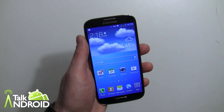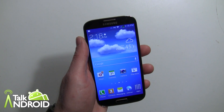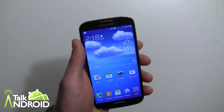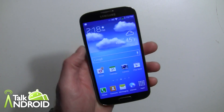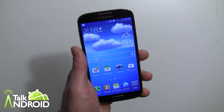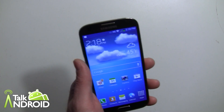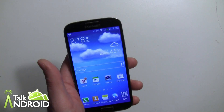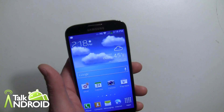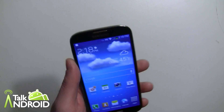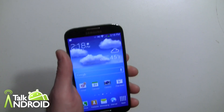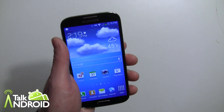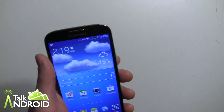Hey everybody, it's Rob Nazarian with Talk Android and I want to show you what's called Easy Mode on the Galaxy S4. This is a really cool feature. I know they have a lot of cool features, but this one is going to go unnoticed and I think it really is a good one. This is going to be for people that are really novices and not used to smartphones — something even simpler than an iPhone, if you can believe it.